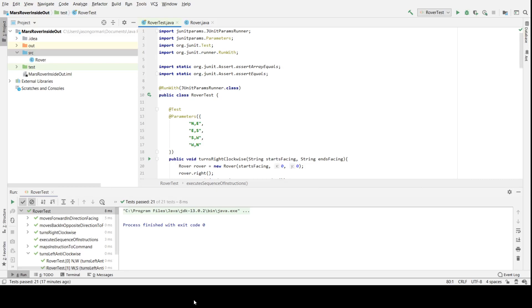This is going to be a two-parter and we're going to be talking about two approaches to test driven design: inside out design and outside in design. We'll be looking at their relative advantages and disadvantages, and we're going to start by talking about inside out TDD.